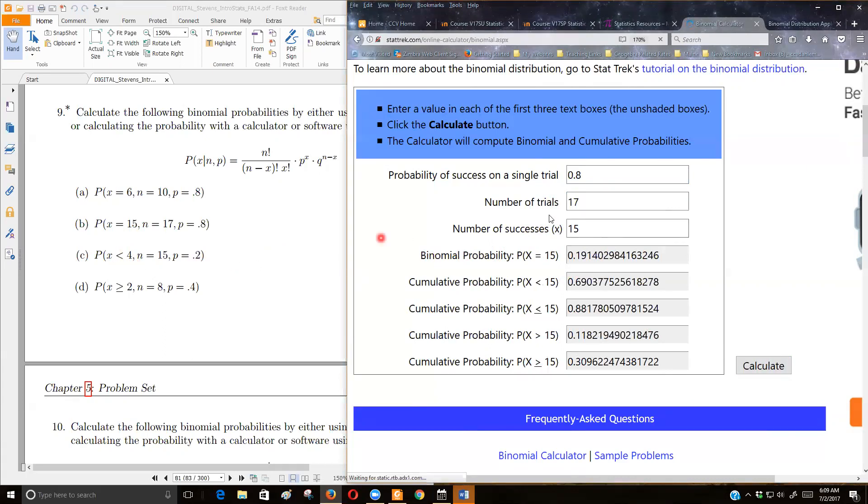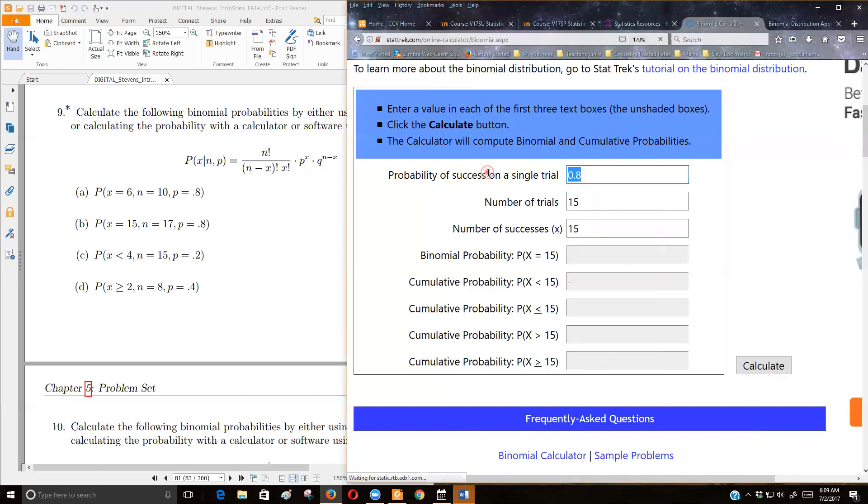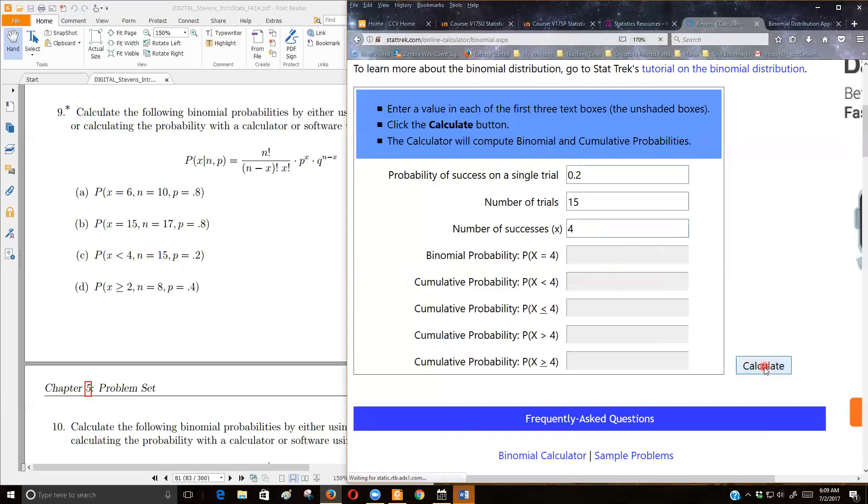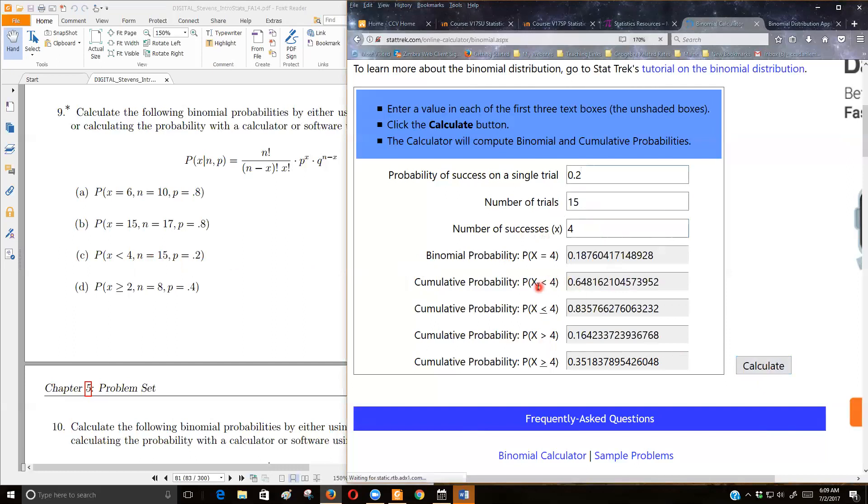Now, the next one, we're looking for less than 4 if there's 15 items. And the probability of success is 0.2. And let's see, I'm looking for 4 or less than 4. So I'm going to use 4. And this is the line that I want, because that doesn't include the 4. That just includes the 0, 1, 2, and 3 bar.